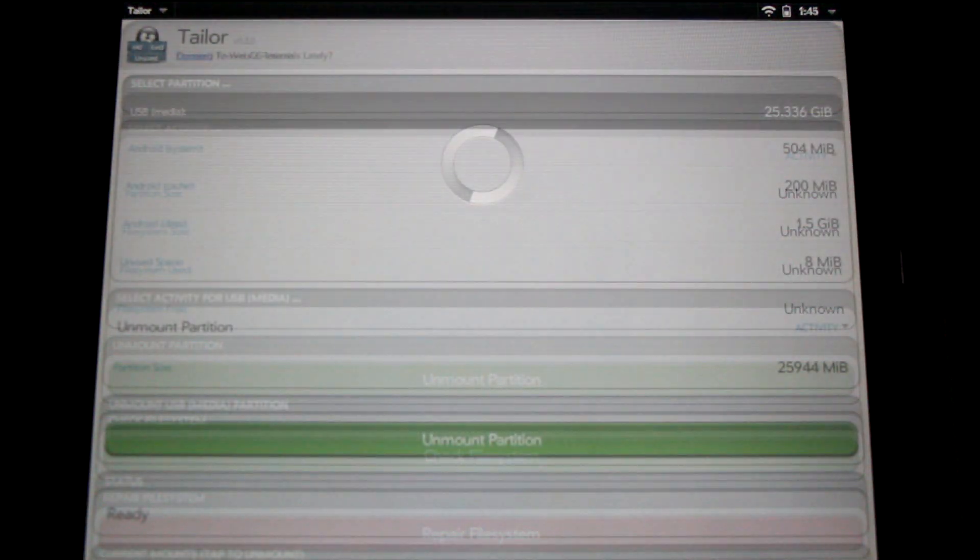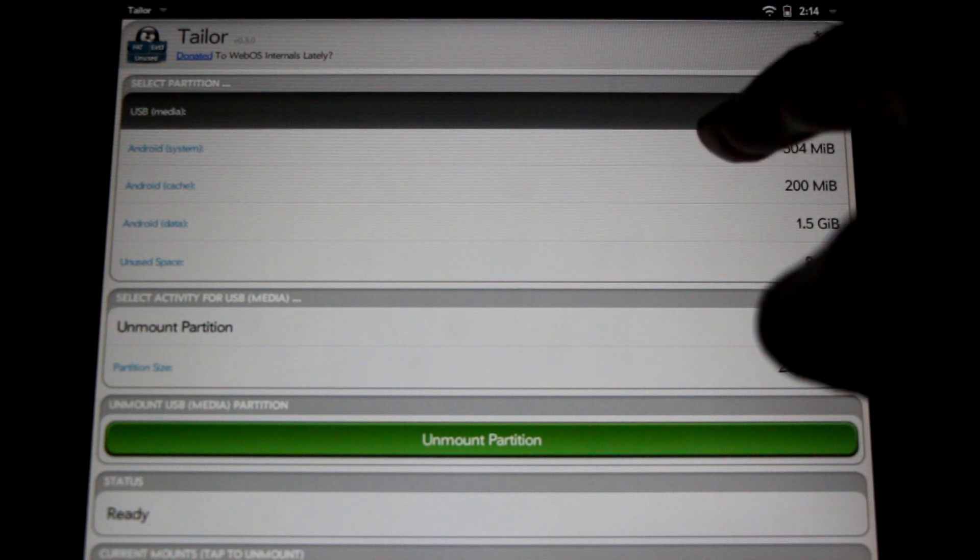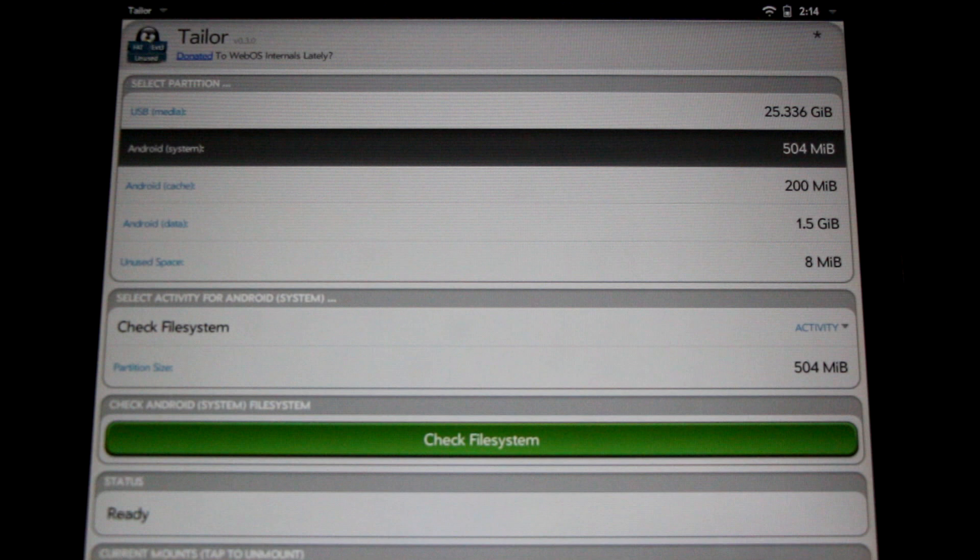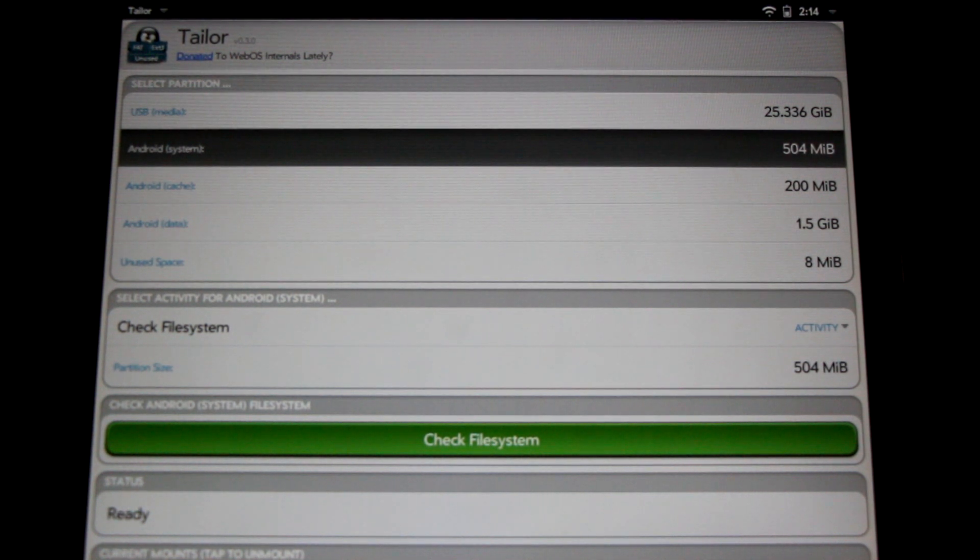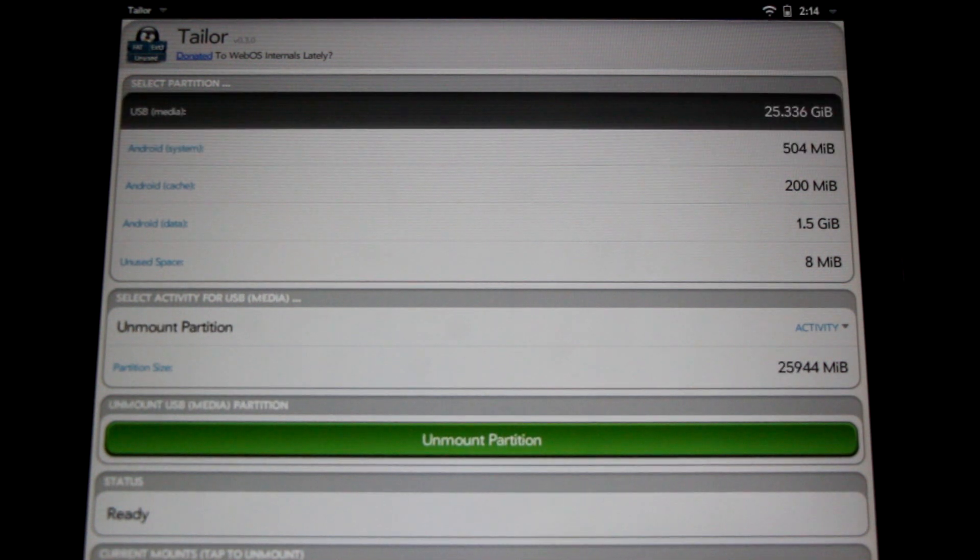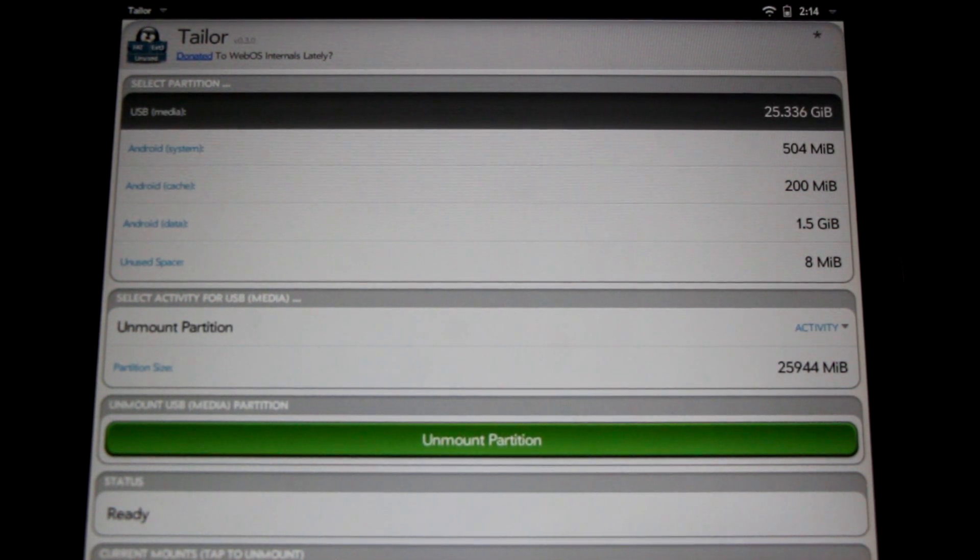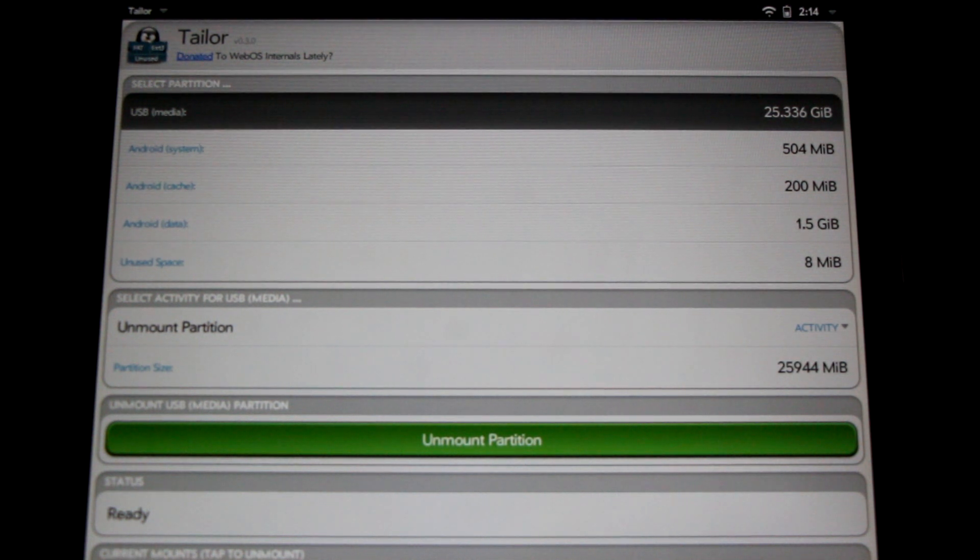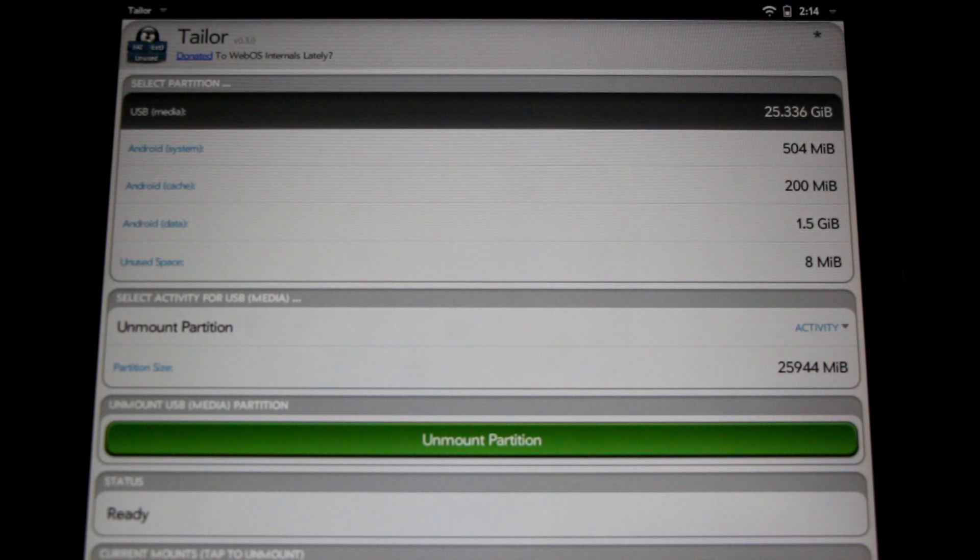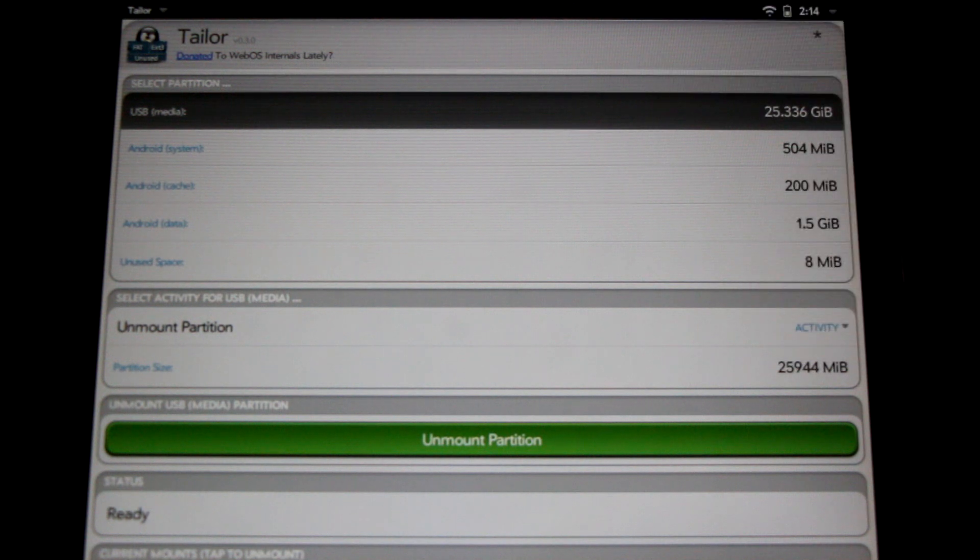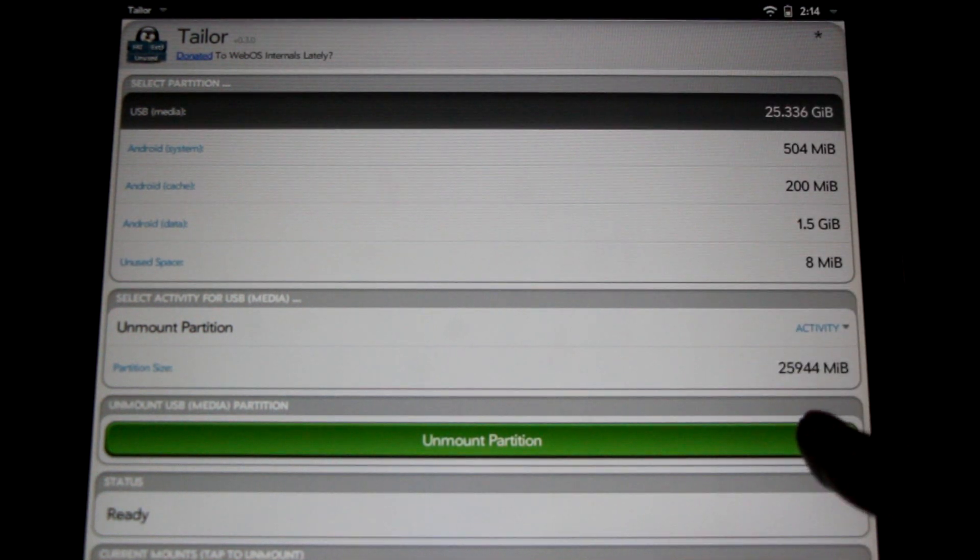Here we are in Taylor. You can see the various different partition sizes here. You can see I've also already changed my Android partition to 500 megabytes. But for the sake of this video, I'm going to future-proof my device and up it to 600 megabytes. To get started, we're going to need to unmount this partition here. Once this is done, we'll need to check the file system, and then we're going to be asked to enter a number. This is going to be a number where we're going to need to subtract the amount of space for our Android partition from our USB media partition. Let's check it out.